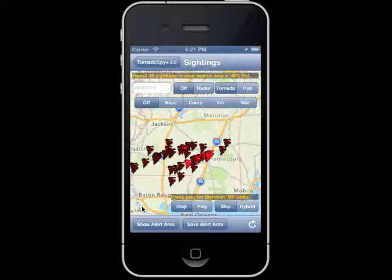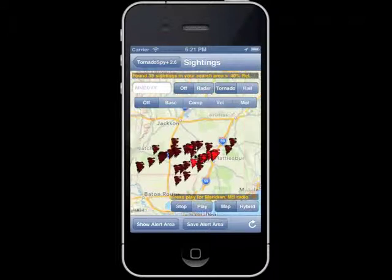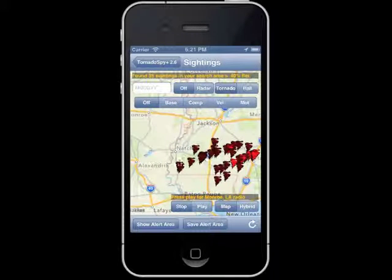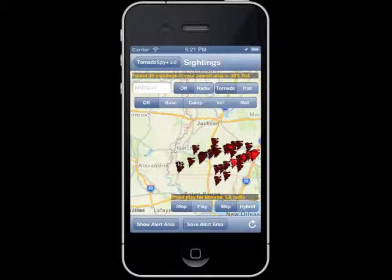If you would like the weather radio for the nearest map location to play, simply hit the play tab. As I move the map, you can see that we switched to Monroe — it's just trying to find the nearest weather radio to where you're currently looking. I can't actually demonstrate the weather radio here since I don't have audio capability within the simulator.